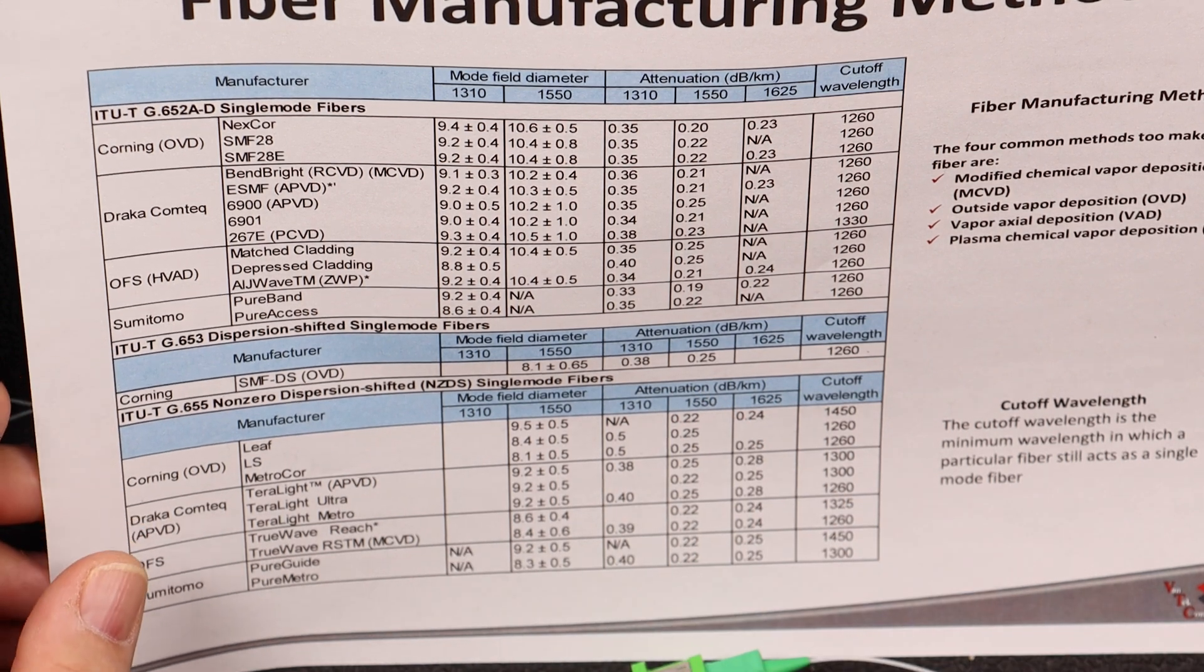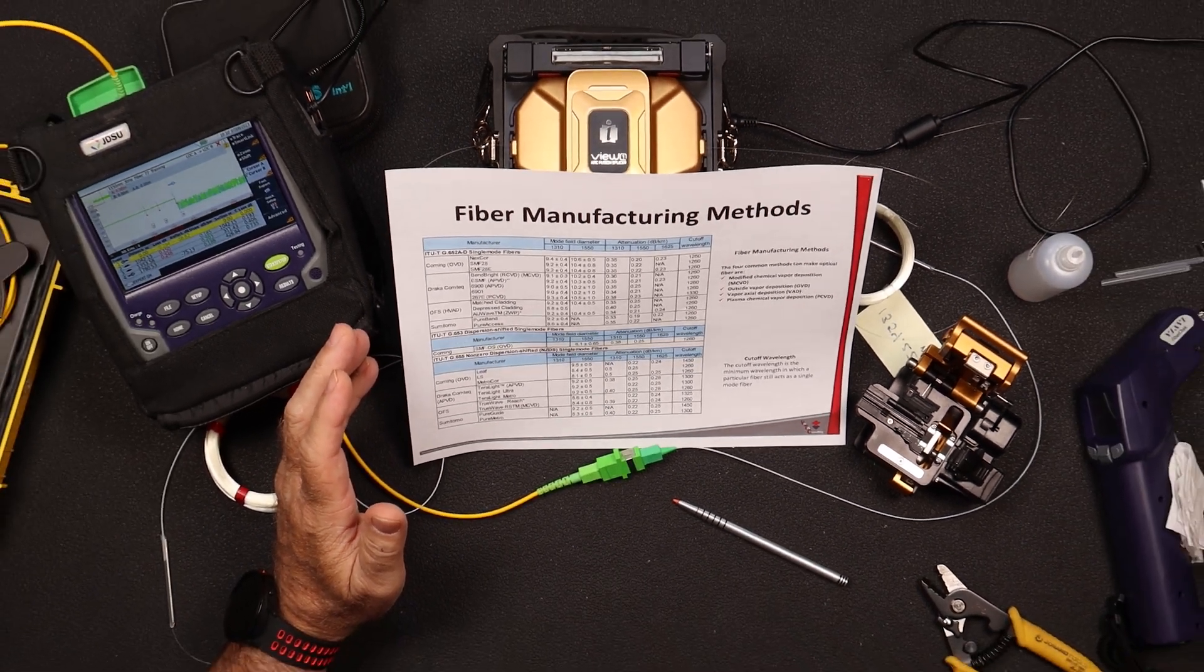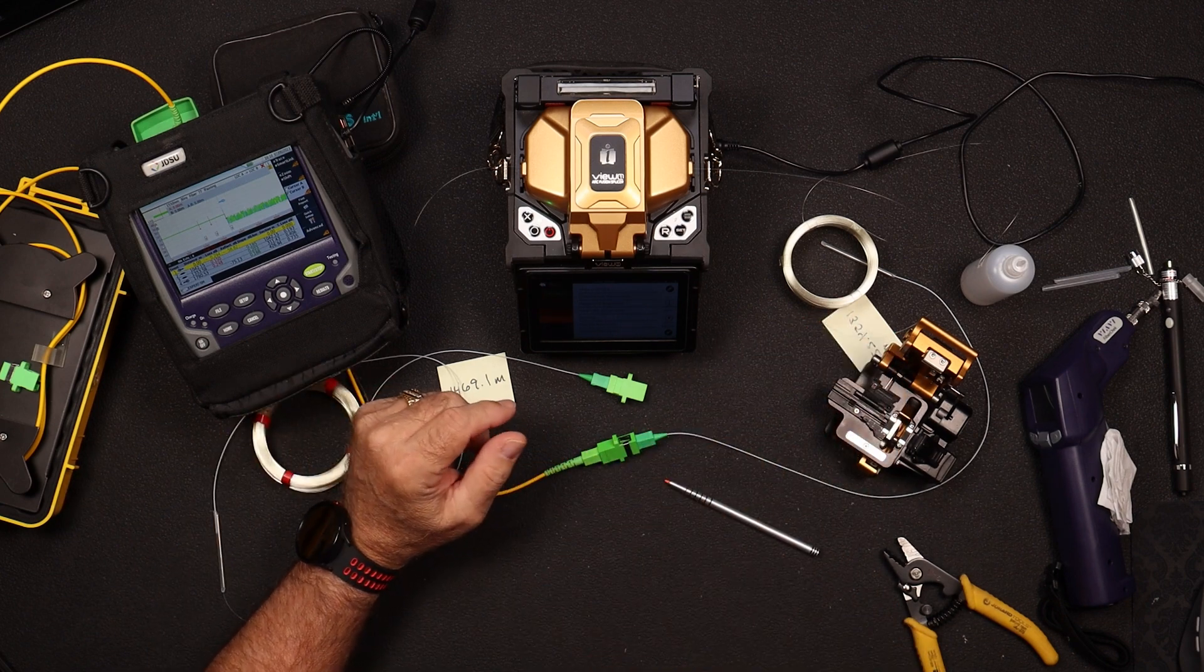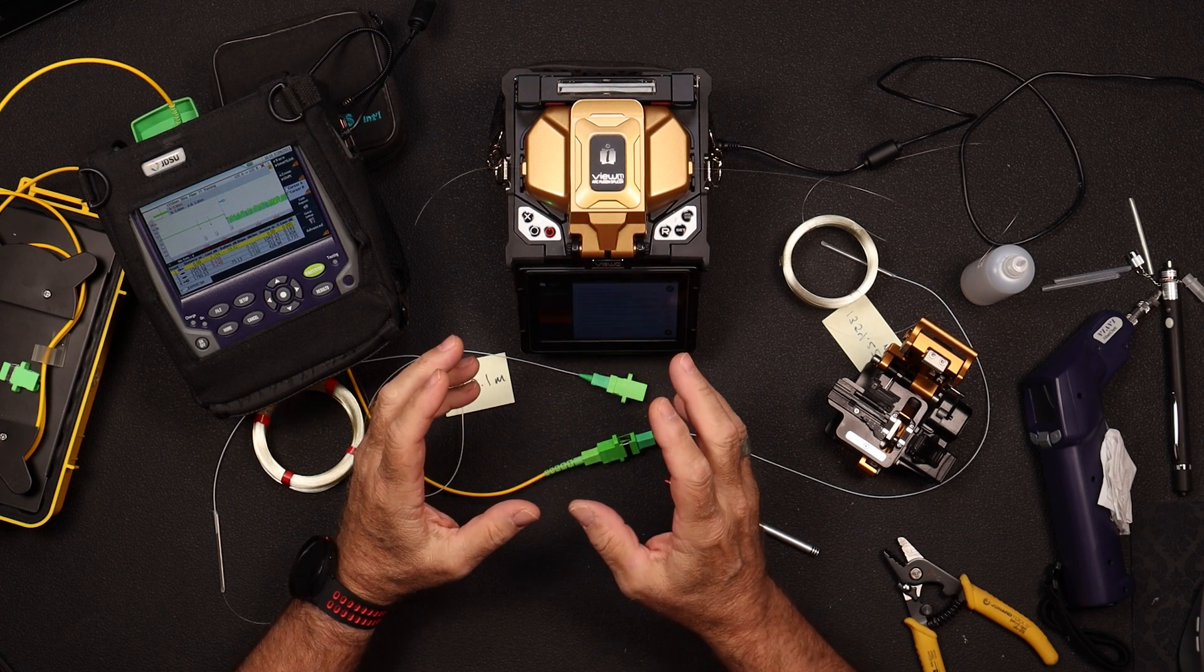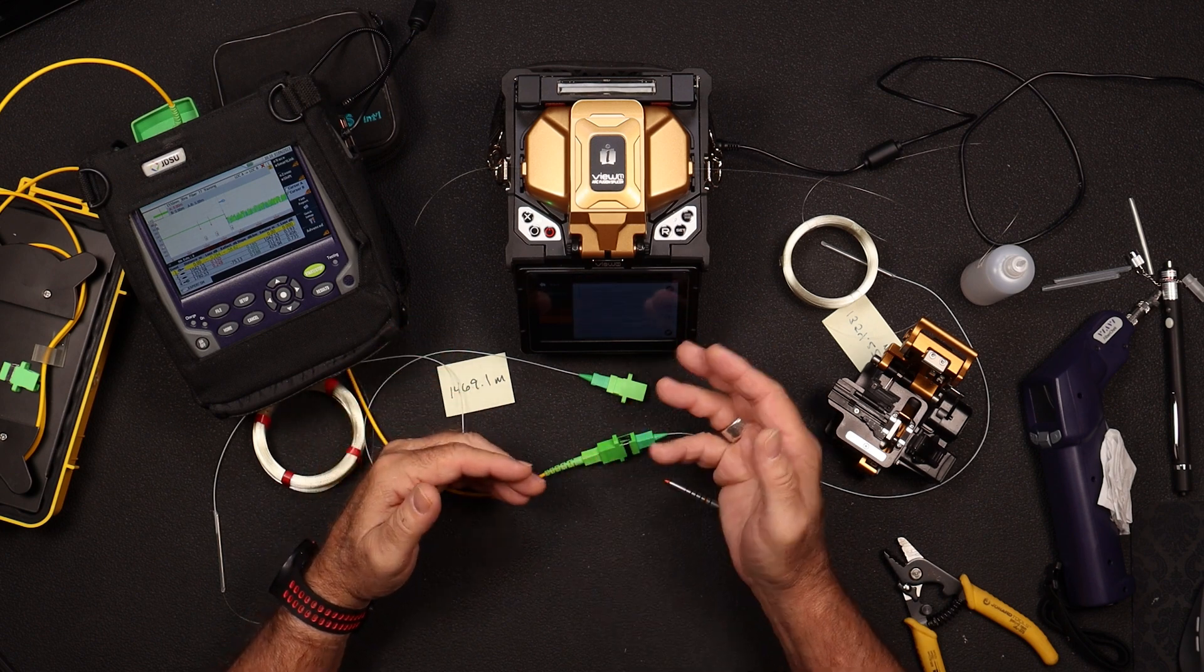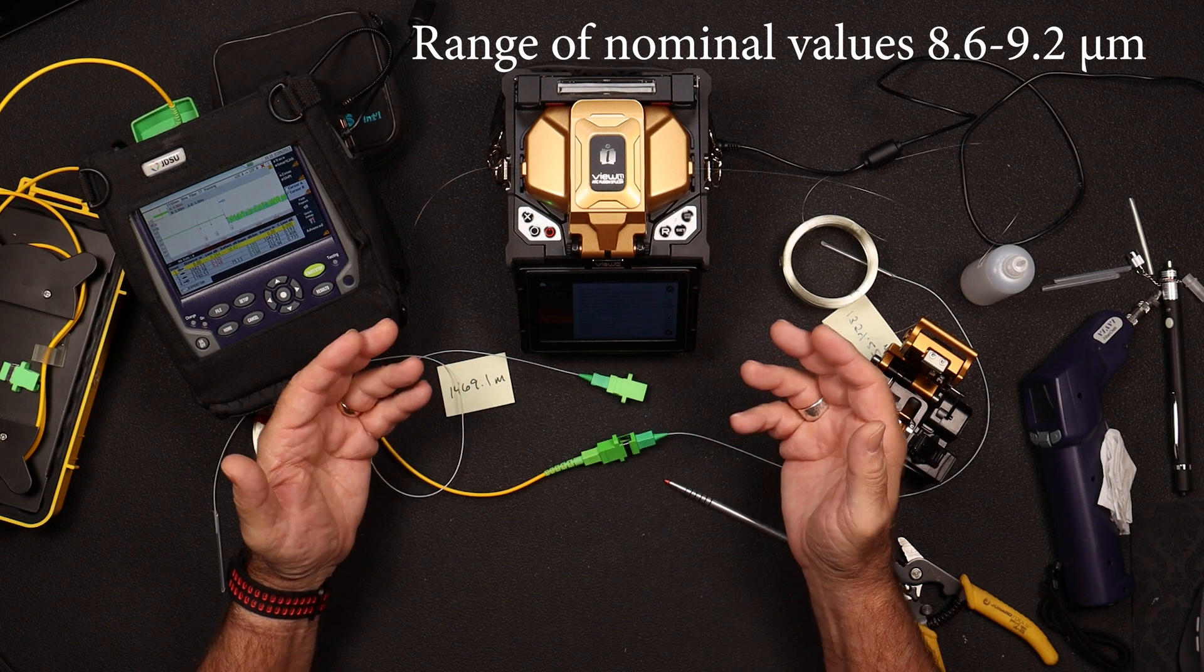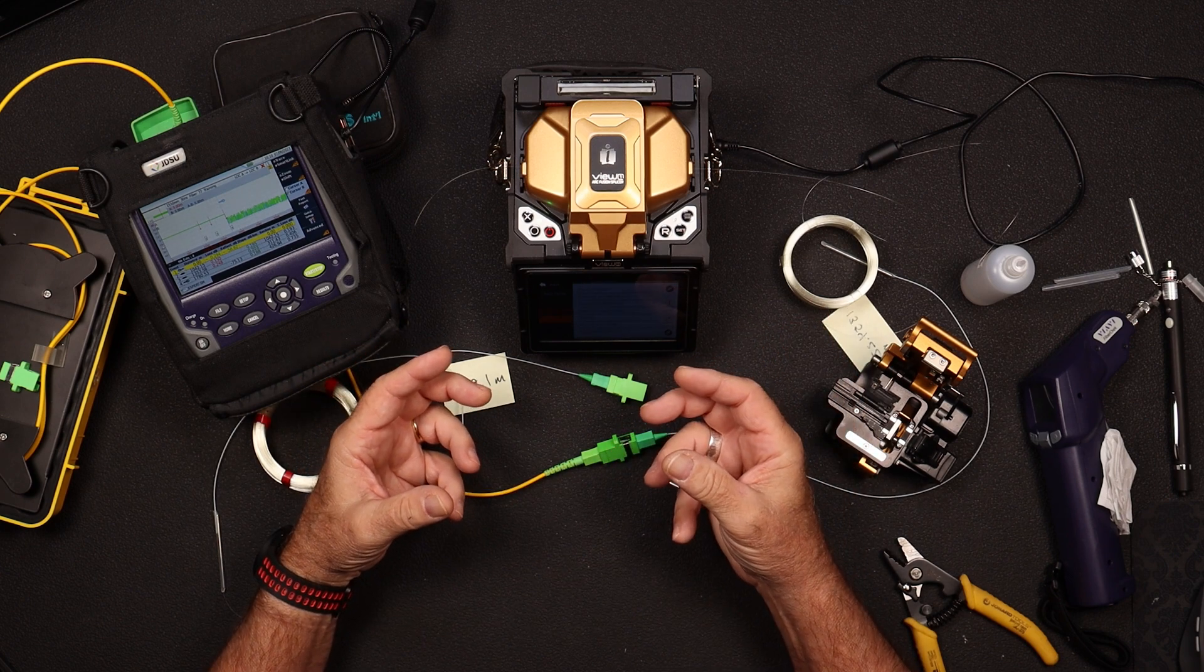So one of the things that we want to talk about when we discuss high-loss splices is core diameter mismatch. So I hear this a lot from production splicers that the reason that we're getting high-loss splices is because the core diameter mismatch. The cores are different sizes. And that's not true. In single-mode fiber, there's no such thing as a core diameter mismatch. It's a 9-micron core, plus minus, I think it's a couple tenths of a micron. So again, it's not enough to create a high-loss splice.